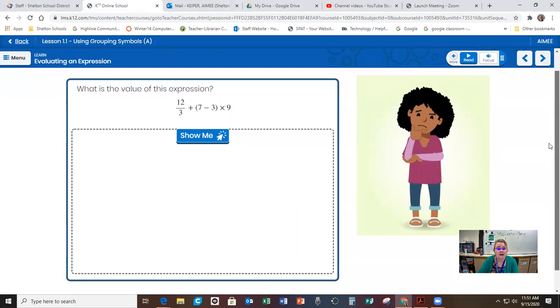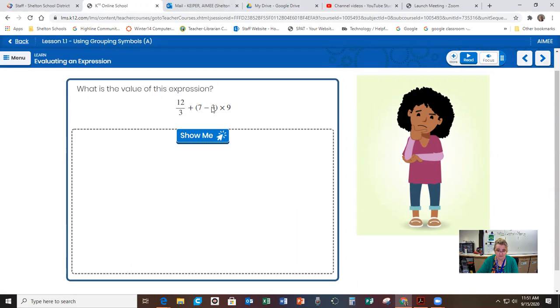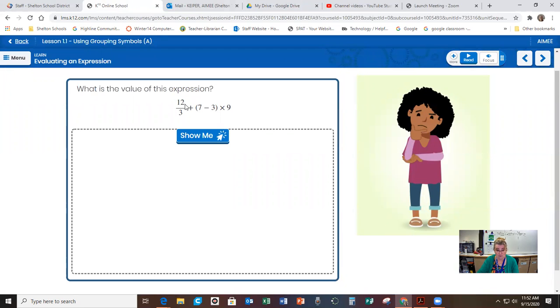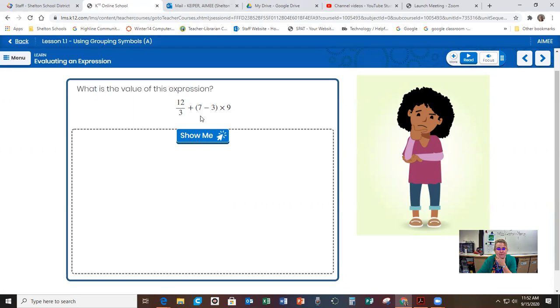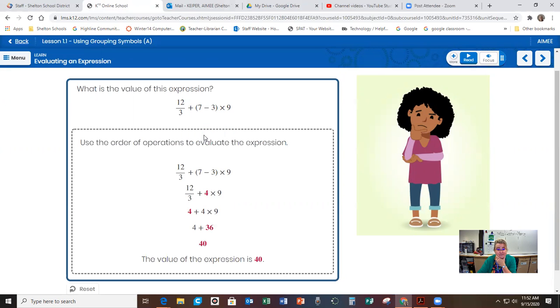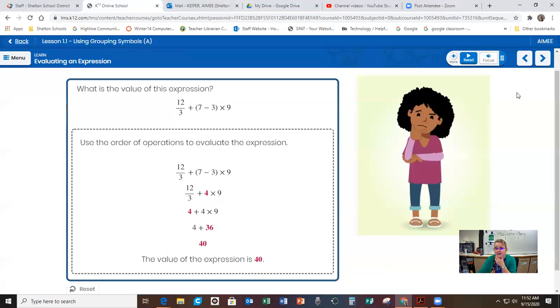And then you would click next. And here it gives you an example of what is the value of this expression. It wants you to practice it. So this would be 12 divided by three is four. So then we have four plus seven minus three. Remember, well, I get it wrong. We're supposed to be seven minus three first. Seven minus three is four. Then we have 12 over three plus four times nine. So then we have to do the division and the multiplication first. So 12 divided by three is four. And then the multiplication, we had four here times nine would be 36. And then it comes down to four plus 36 is 40. So the value of the expression is 40. So they did the parentheses first and they did the division and they did the multiplication and then they did the last addition.